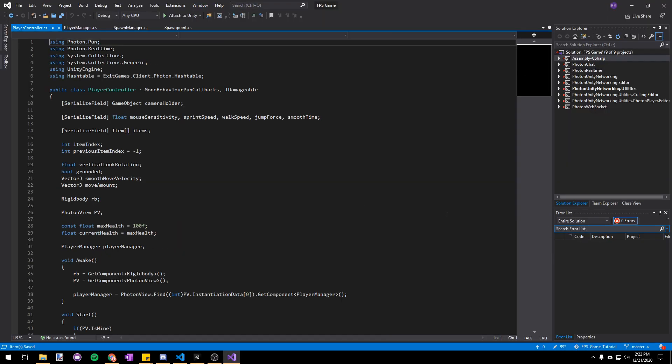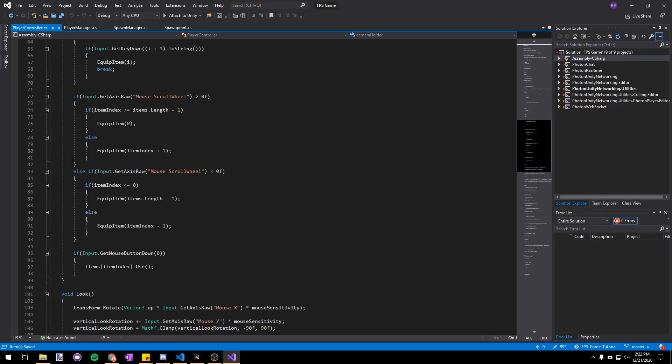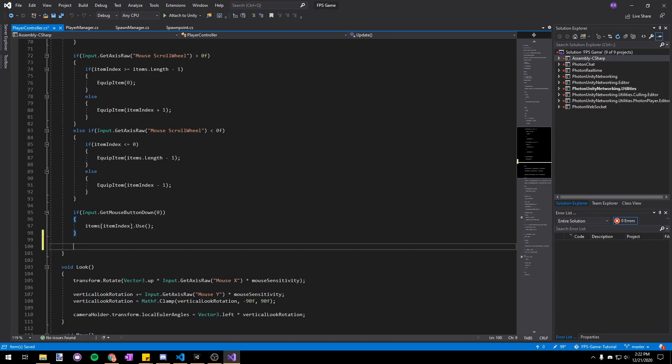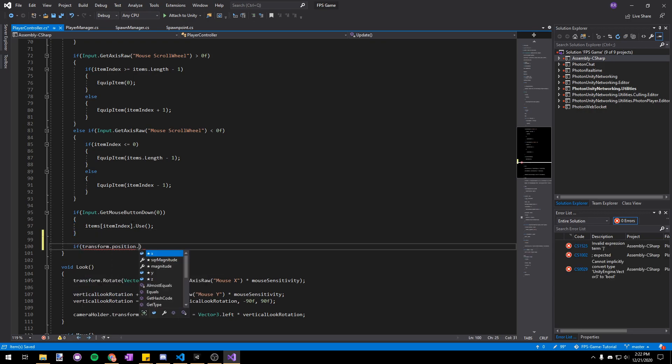In our player controller script let's just go to the bottom of our update function and then we'll say if transform.position.y is less than negative 10f we'll just die.